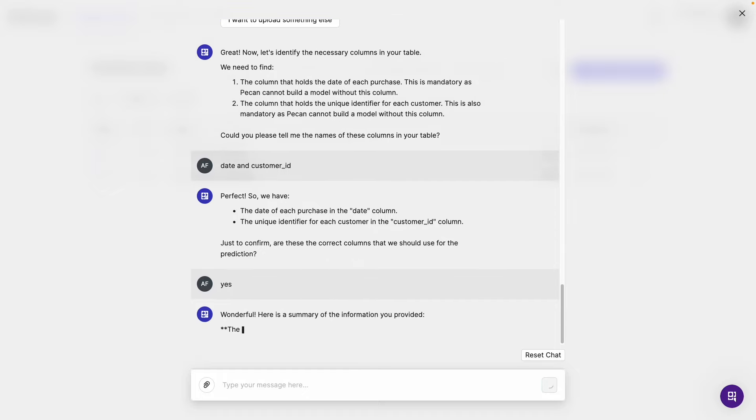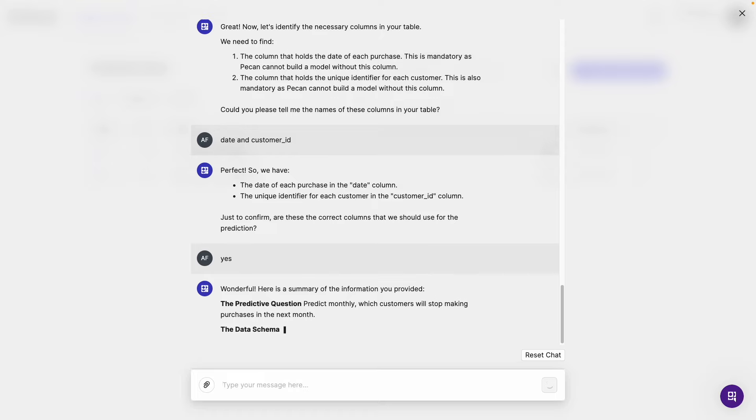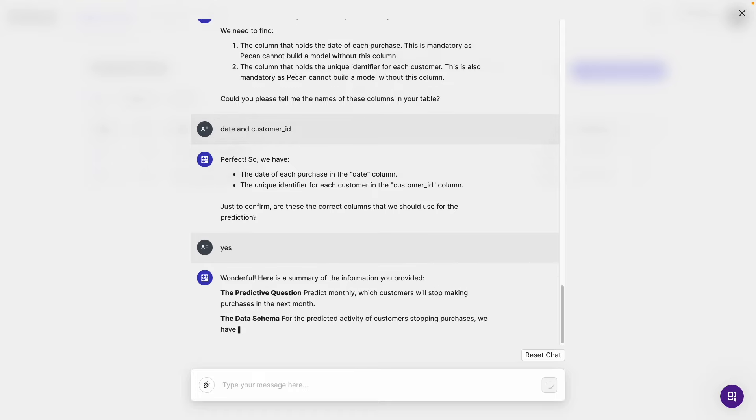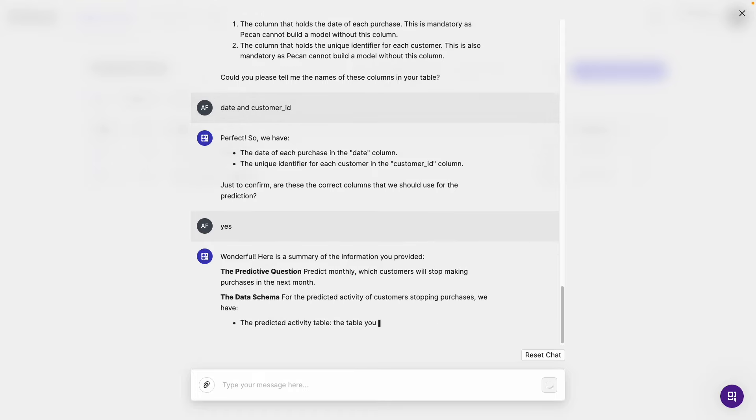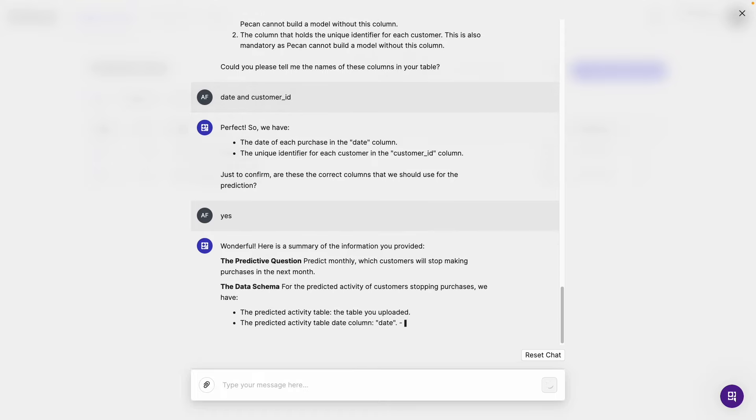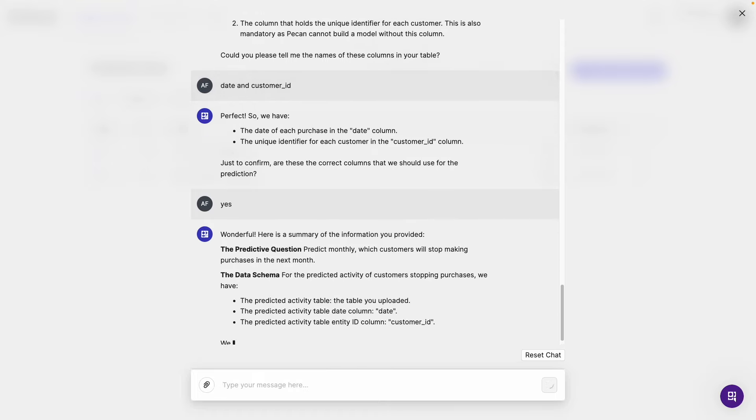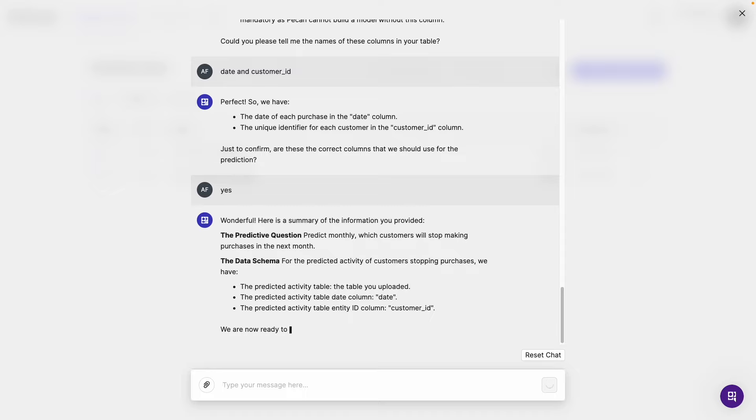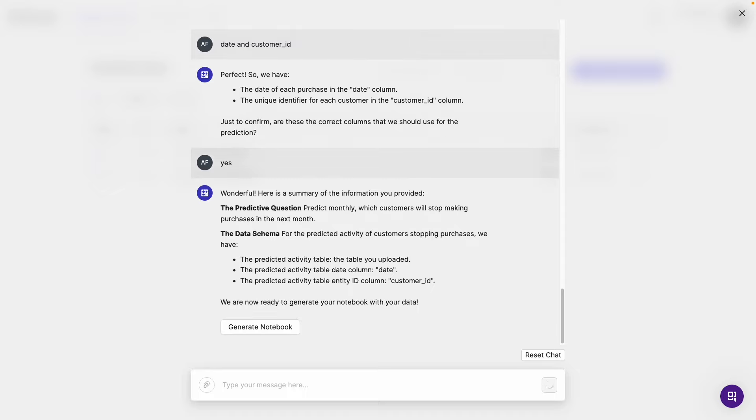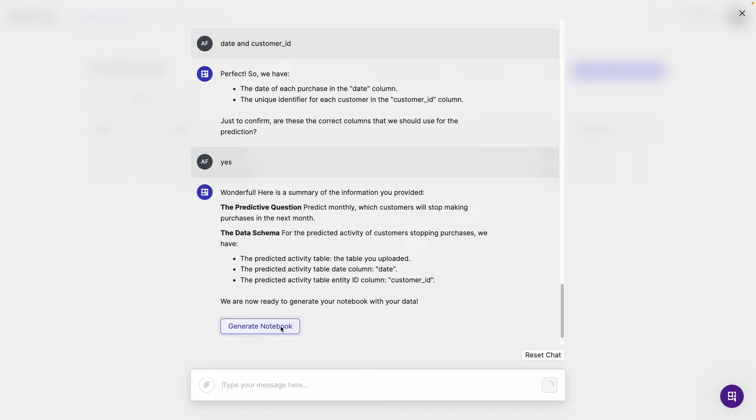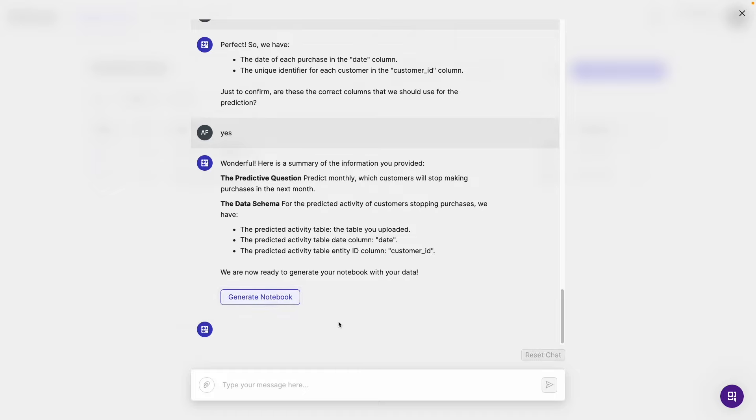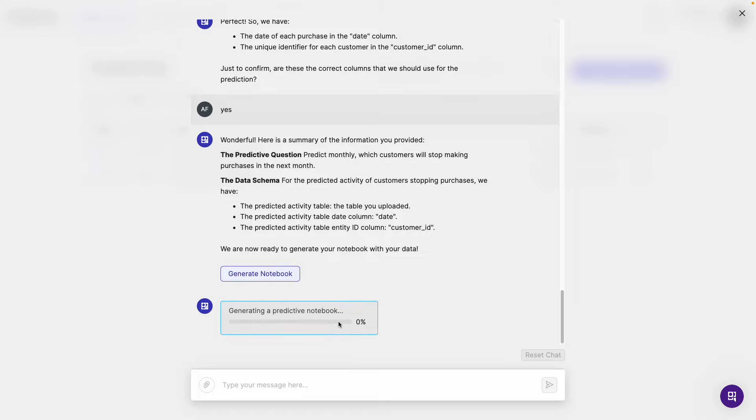Wonderful. Here's a summary of the information you provided. Okay, so we've got the predictive question that we formulated a minute ago, and information about the data schema, the table and the columns that we need. So if that all looks good, we're going to hit generate notebook. And it'll start the process of generating the predictive notebook. Now this might take a minute or two. So let's jump forward to once it's done.